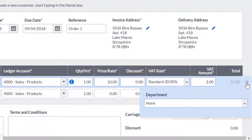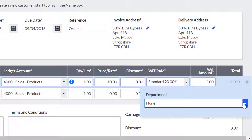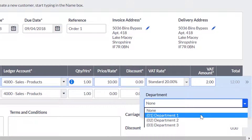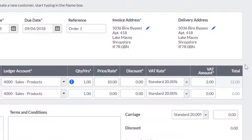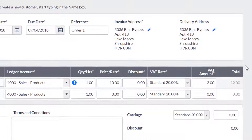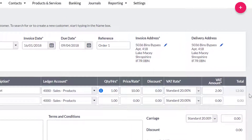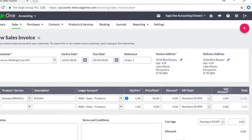If you have created analysis types, click the double chevrons and choose the analysis type you want to allocate to the sale. If you have set up your accounts for foreign trader, this is also where you will be able to say if the sale is for goods or services for a customer inside the EC. If the customer is VAT registered, you must also choose which EU sales description you want to appear on the invoice.